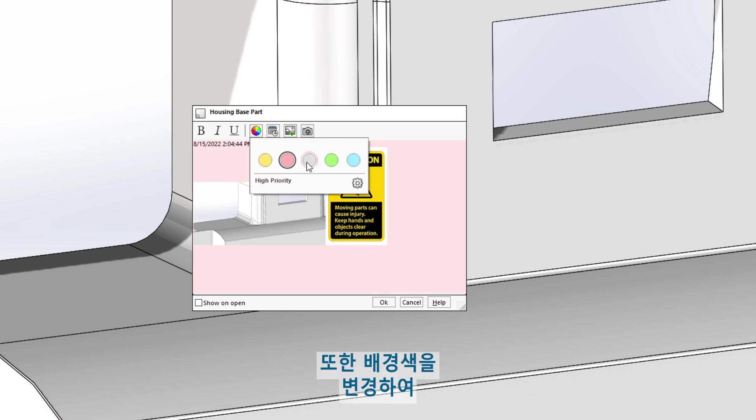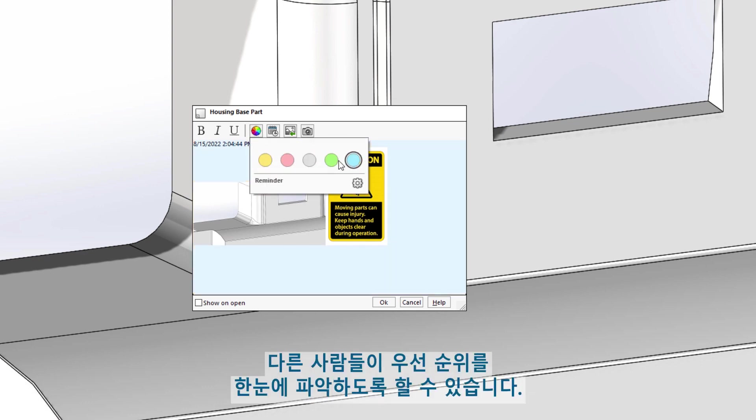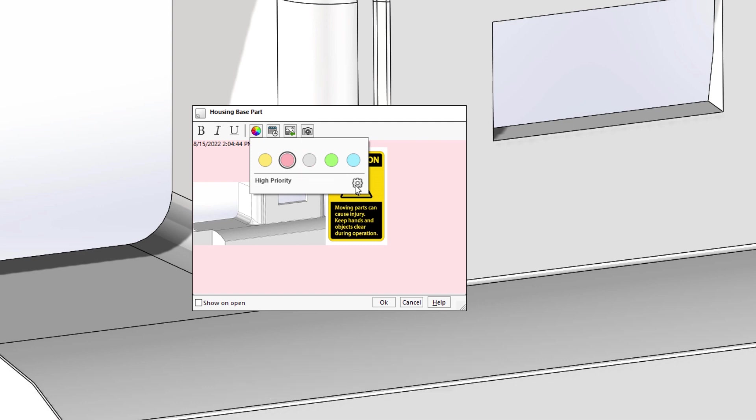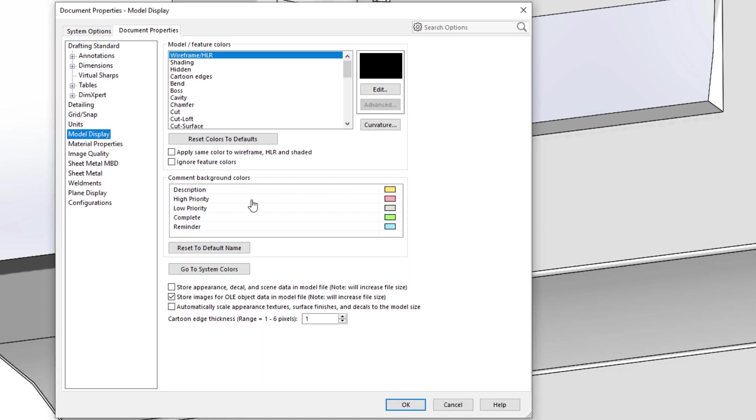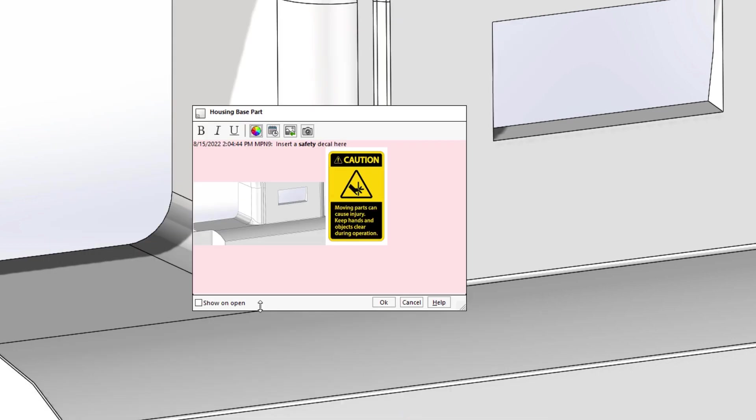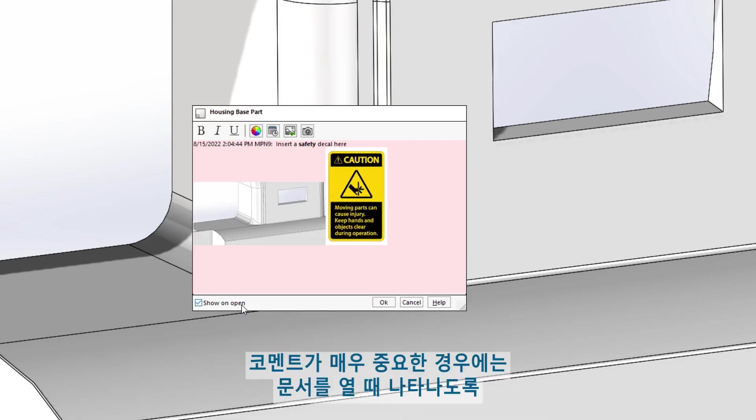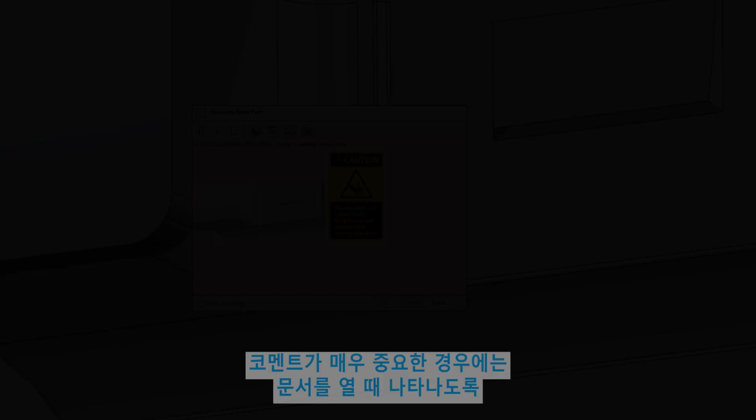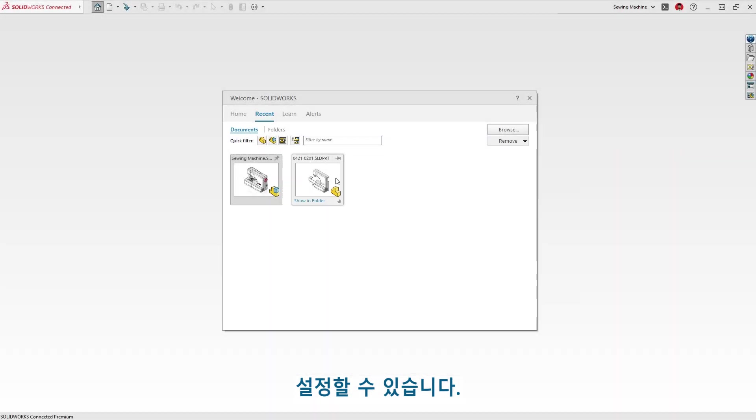The background color can be changed as well, so others understand the priority at a glance. These labels can, of course, be customized to add even more clarity. If a comment is critical, you can set them to appear when the document is open.